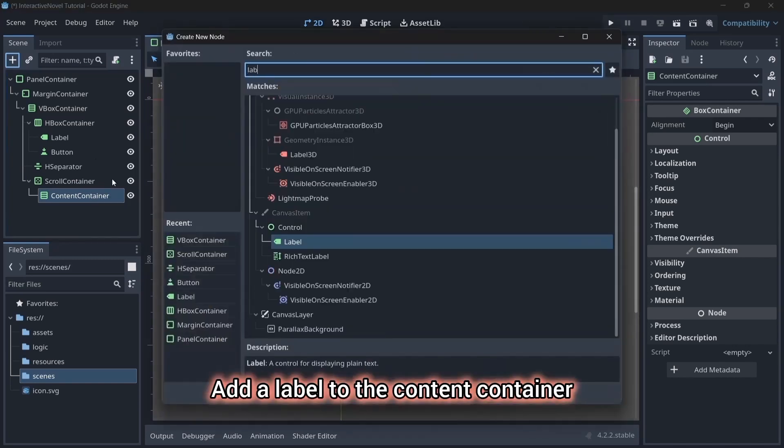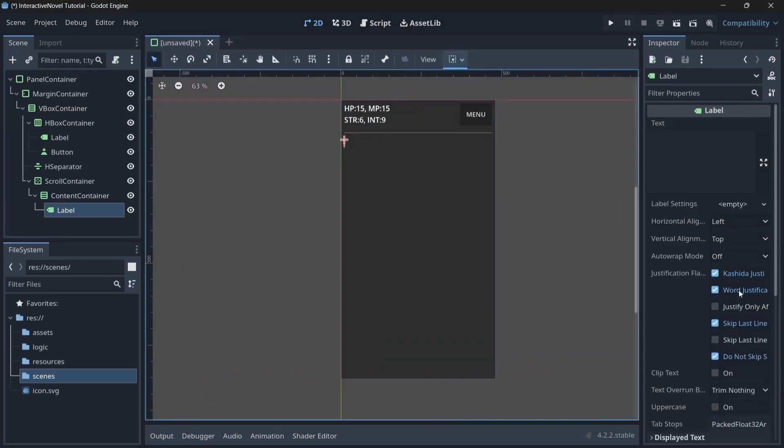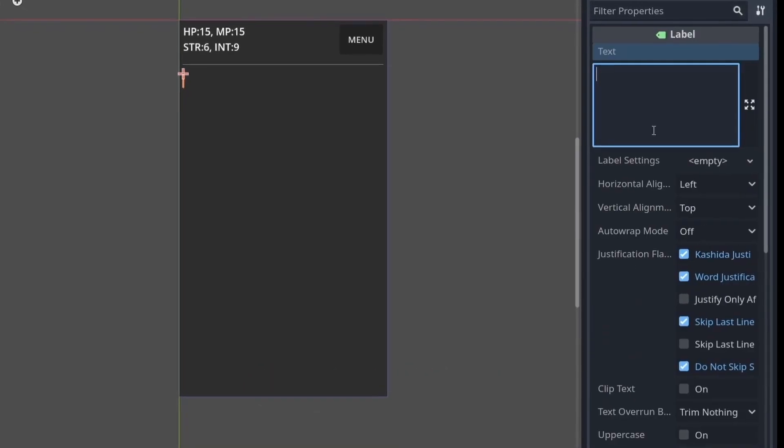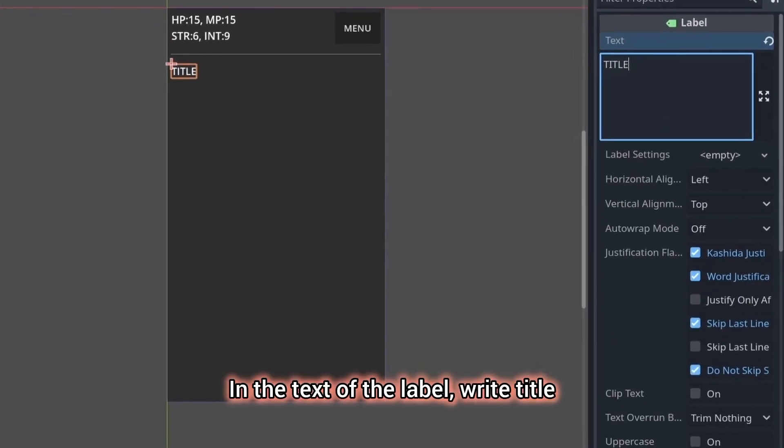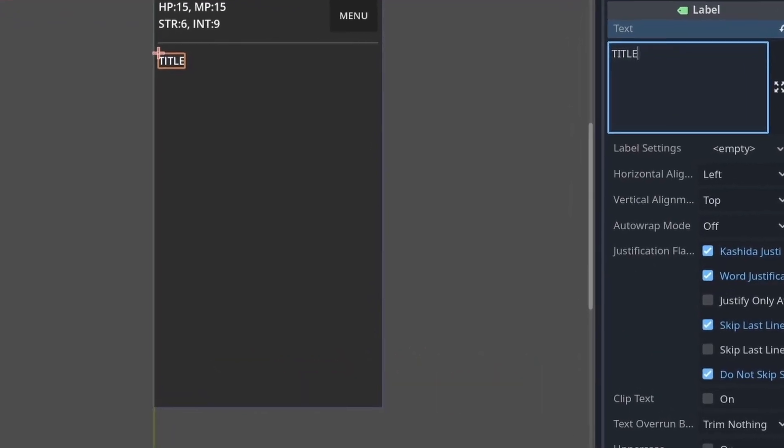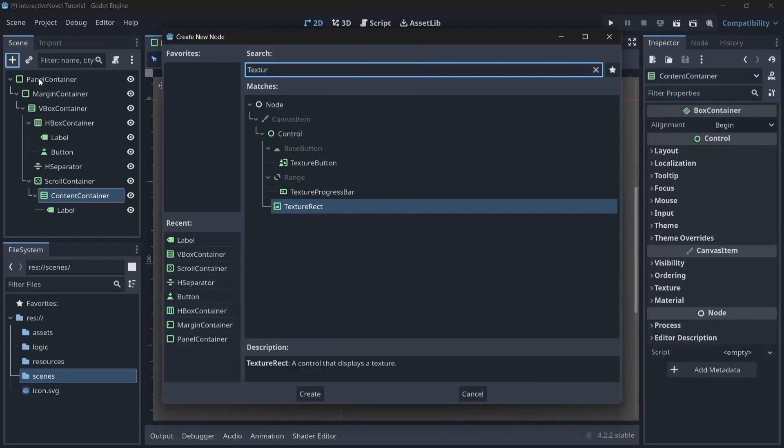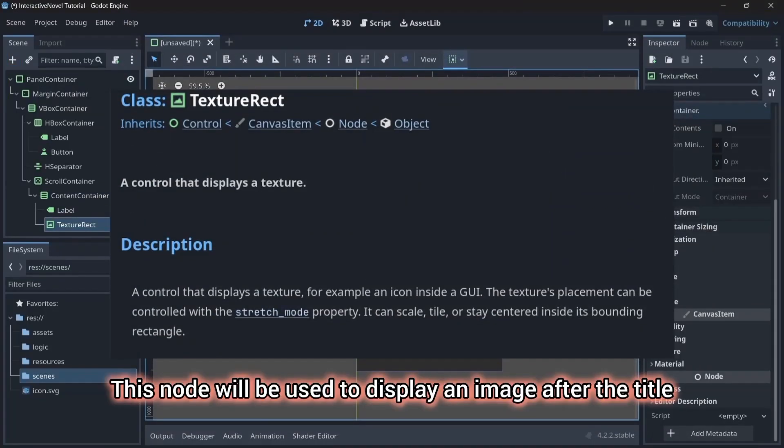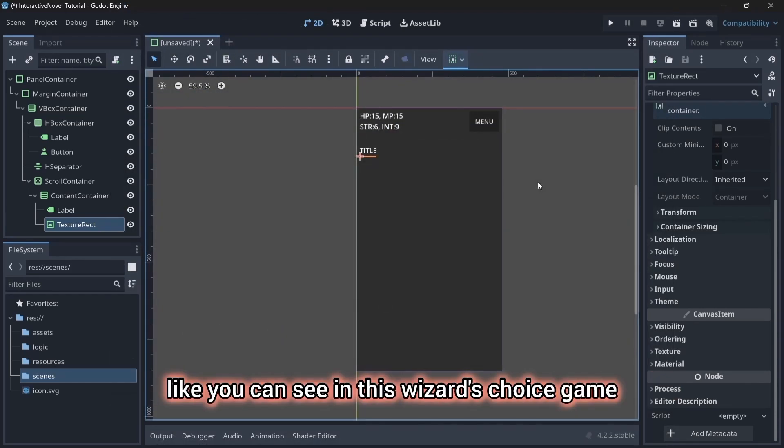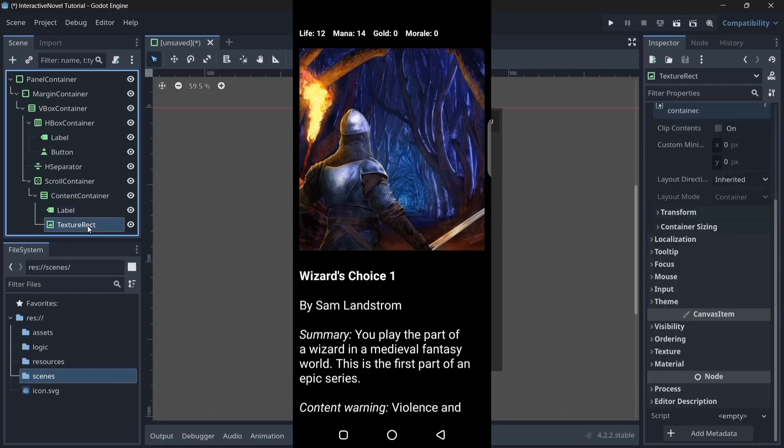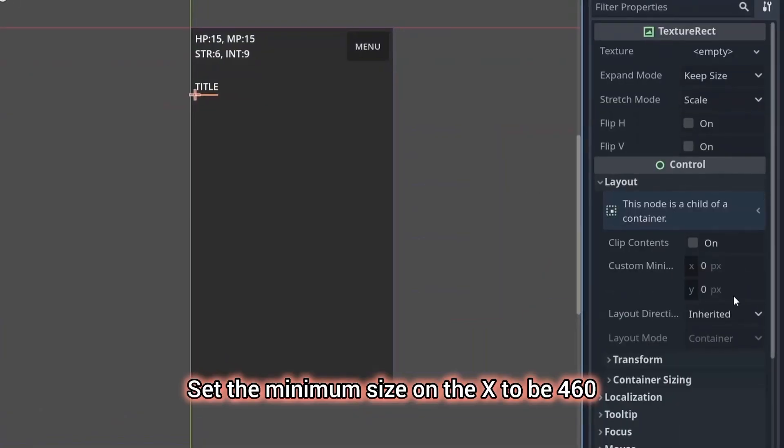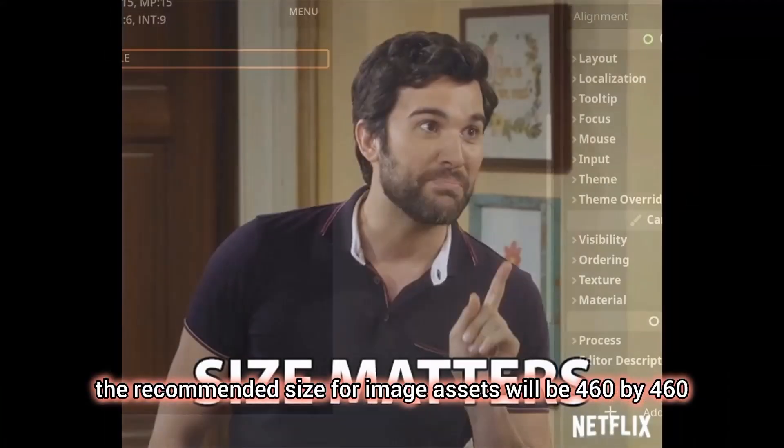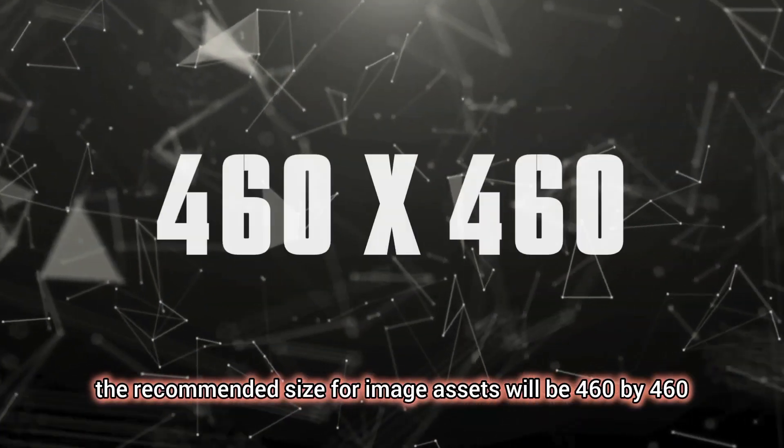Add a label to content container. In theme overrides, change the font size to 22. In the text of the label, write title as this will be our title text. In the content container, add a texture rect node. This node will be used to display an image after the title, like you can see in this wizard choice scheme. Set the minimum size on the x to be 460. For this particular project, the recommended size for image assets will be 460 by 460.